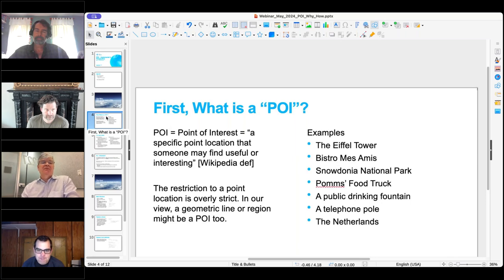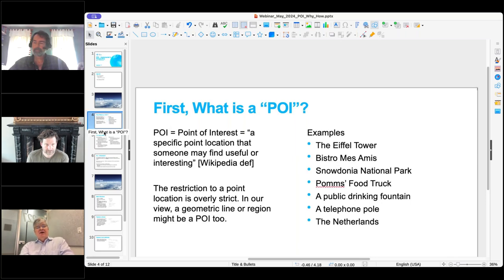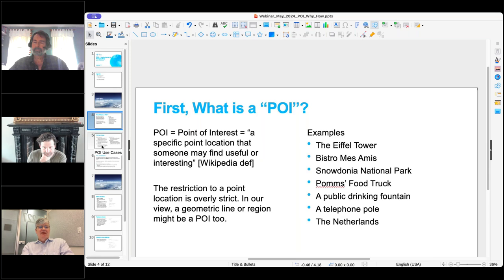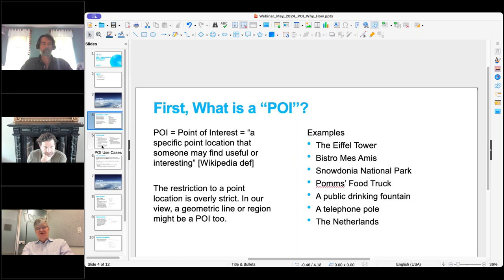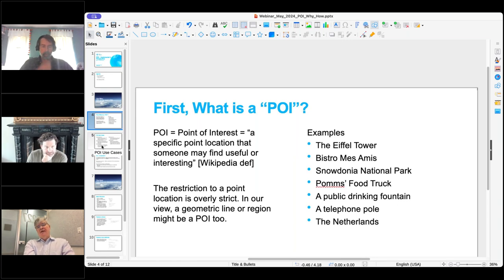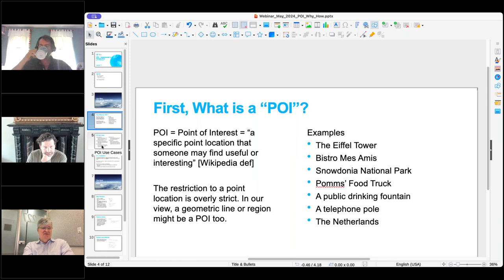A POI is a Point of Interest. The Wikipedia definition says it is a specific point location that someone might find useful or interesting. The restriction to a point is something we haven't stuck to — it could be a larger region, a geometry, a line, or even a region. The overall idea is that it is a location that someone might find useful in their application.